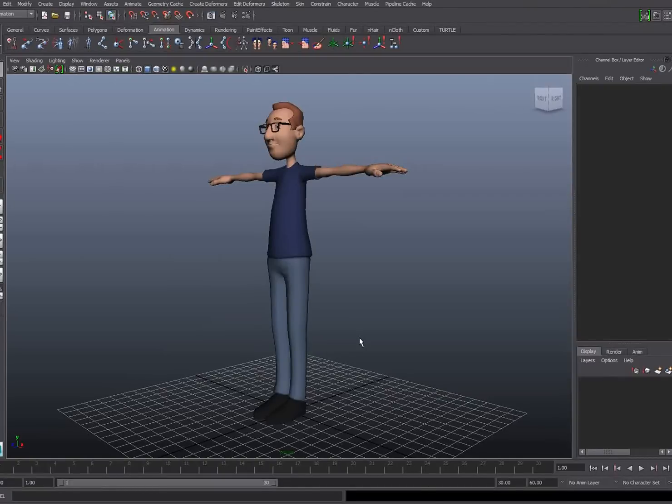Hi everyone. In this video I'm going to describe the process for creating IK leg controls.